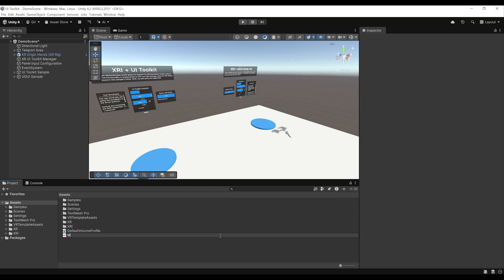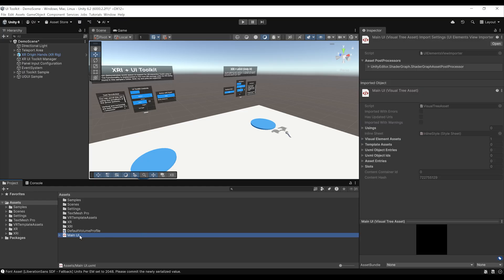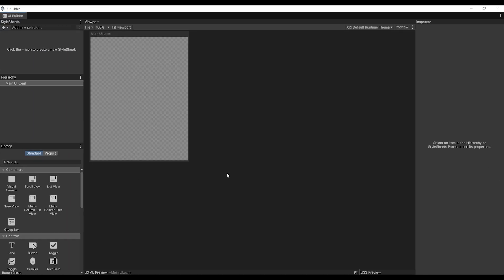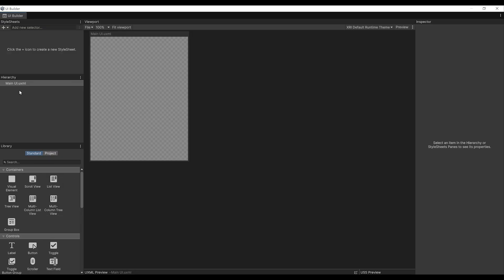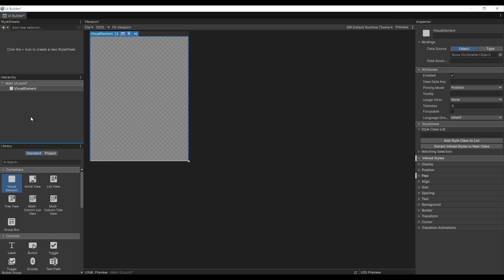Now let's see how we can create UI from scratch. To create your own UI using the UI Toolkit, you can right-click in the project, go to Create, UI Toolkit, then click on UI Document and give it a name. I'm going to rename it 'Main UI'. We can double-click on it to open the UI Builder. There are multiple things here: you have a library containing UI elements, the hierarchy containing the UI that you are using, and some style sheets.